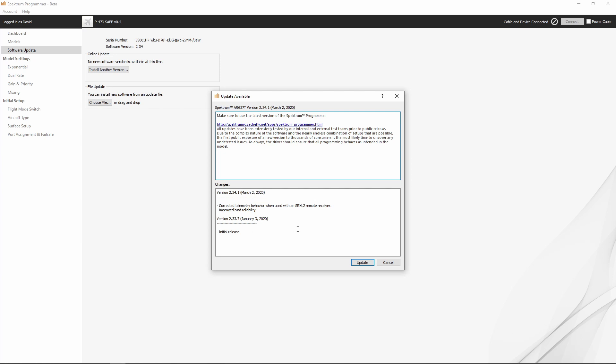There are no versions available other than the 2.34.1 which is what's installed, but you can see some initial releases. The 2.33.7 was the initial release, and then the 2.34.1, which is what the AR637T ships with, corrected telemetry behavior when used with an SRXL2 remote receiver and improved bind reliability. There's already been one firmware update to the device.